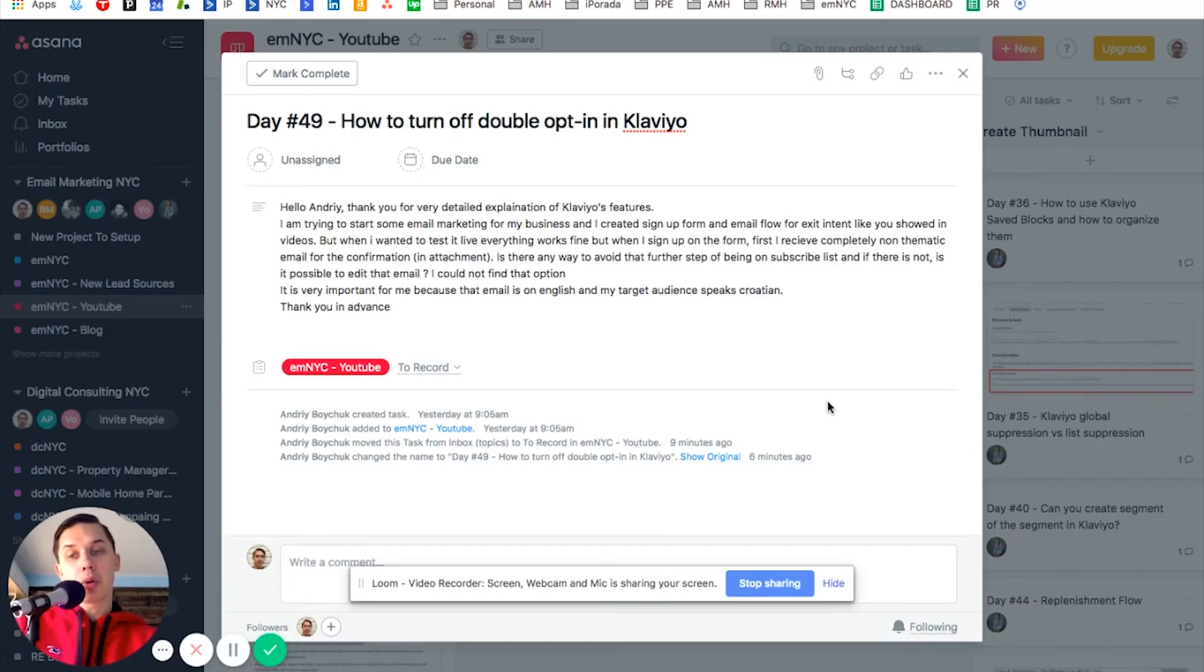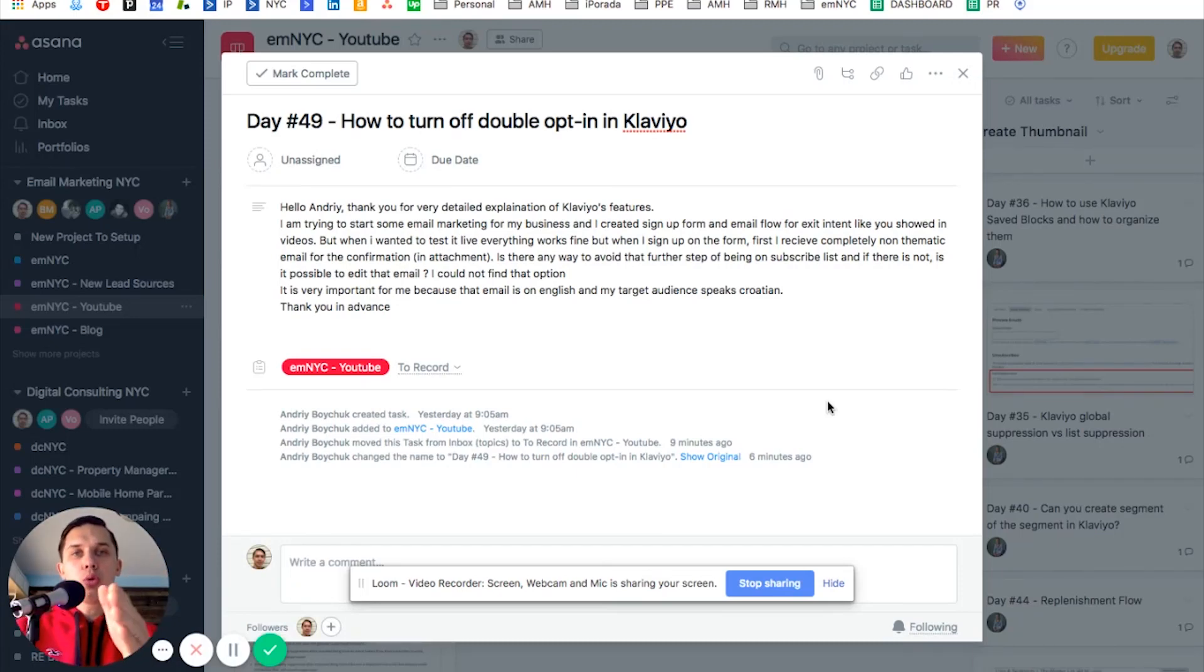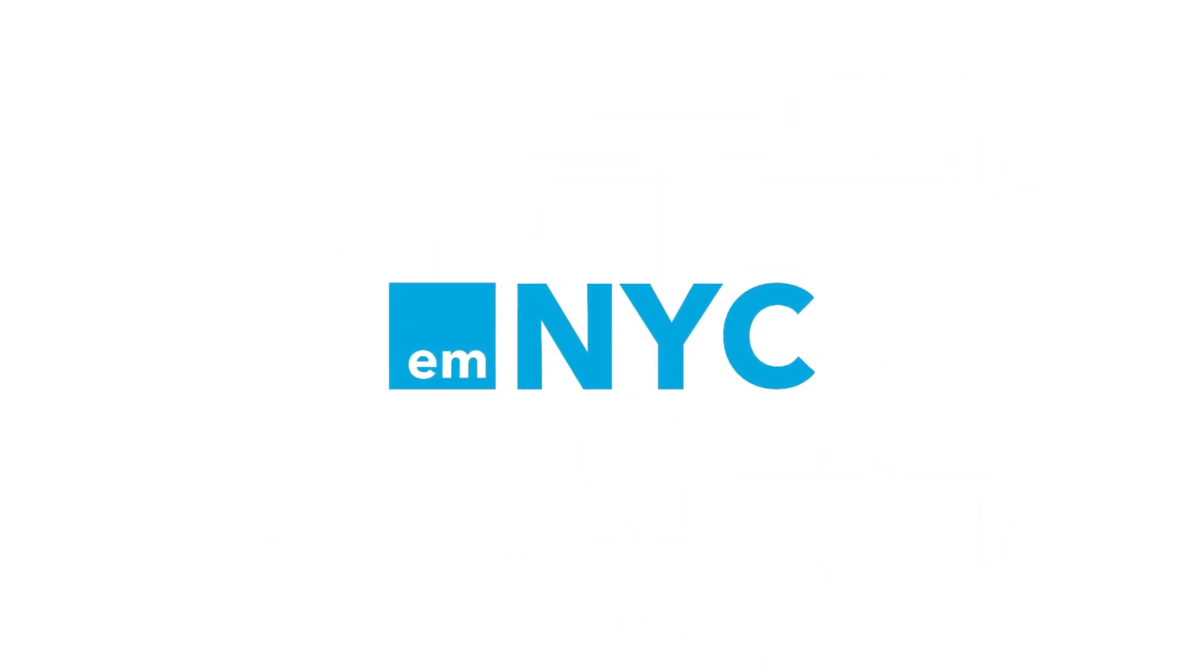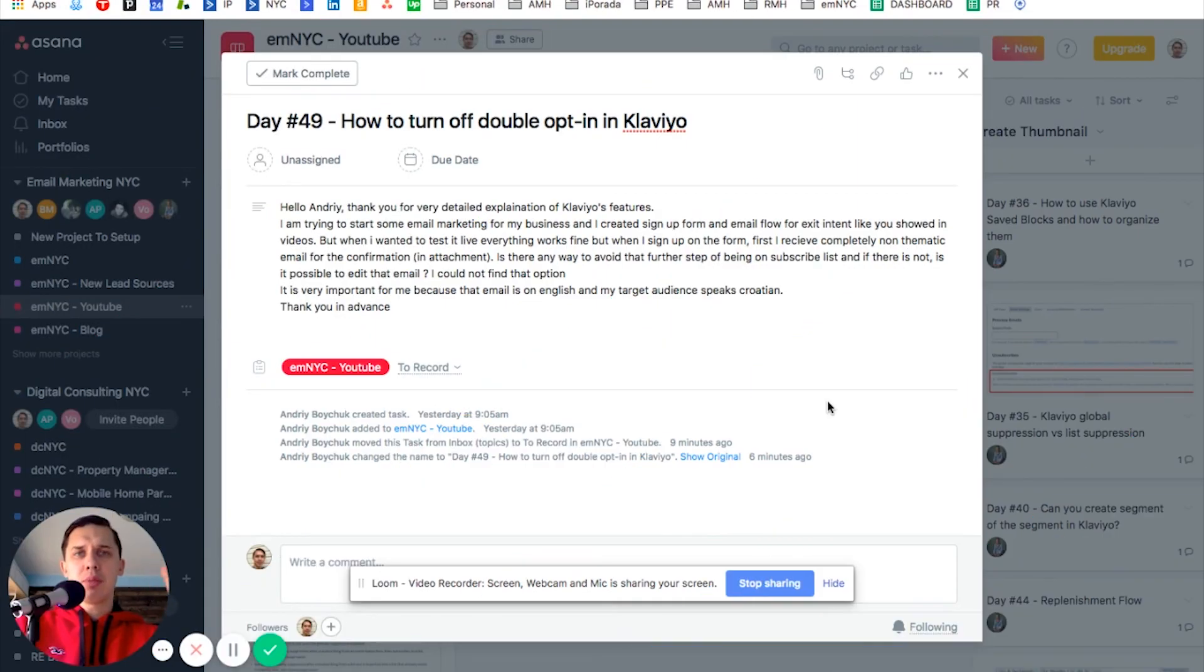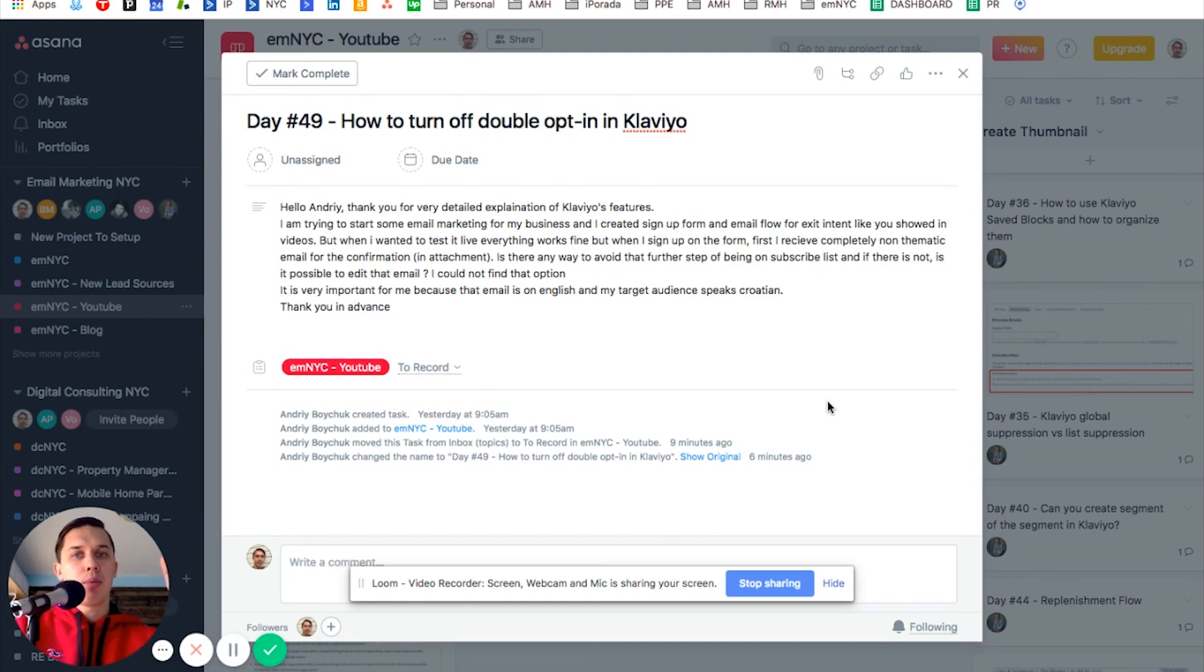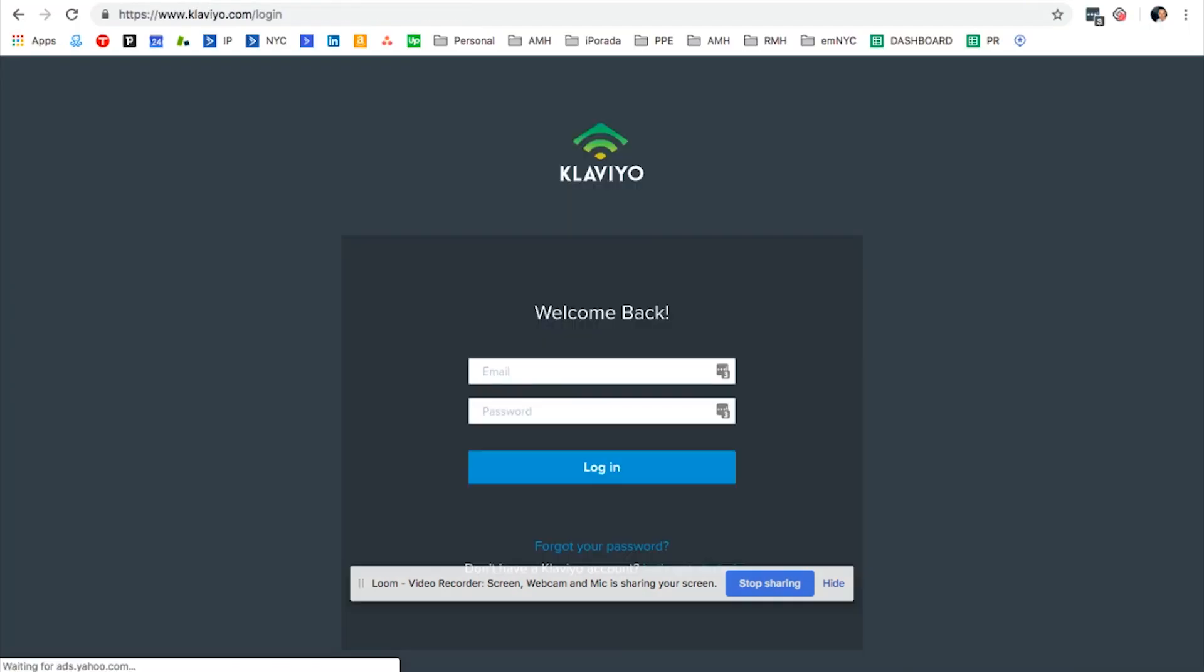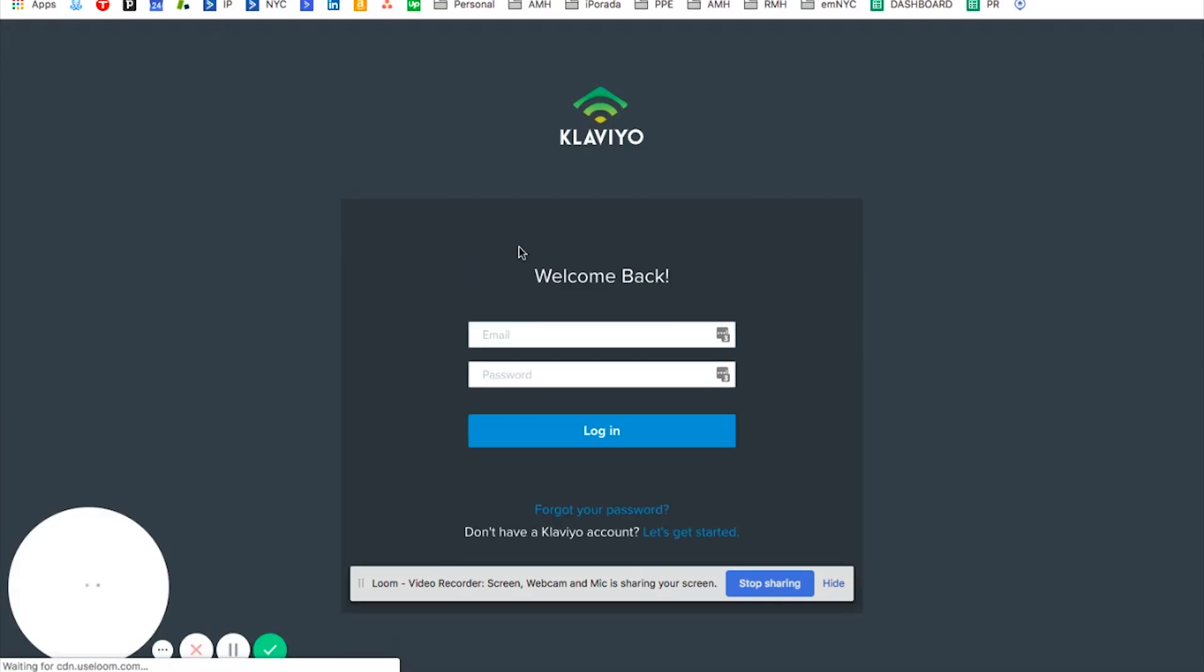This is Andrew from Email Marketing NYC, and today I will show you how to turn off double opt-in. Sometimes, if you have a pop-up or you're collecting emails, you don't want to send a confirmation message. And today I'll show you how to do it.